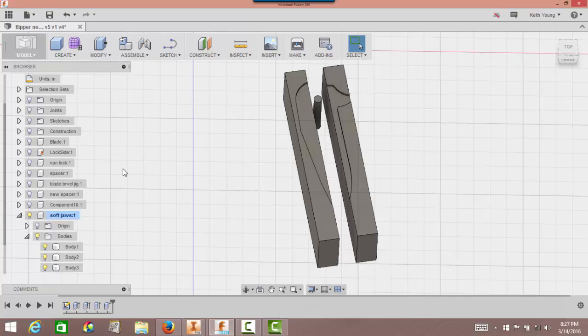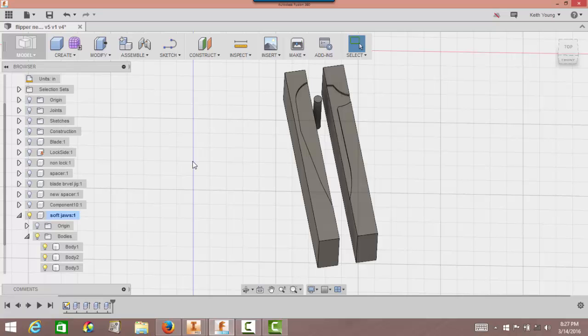Welcome back to video number two, Fusion 360, working on my soft jaws. I think this is about where we left off. YouTube caught me by surprise there, only allowed me 15 minutes, which I should have known better. So we'll start over from right here.